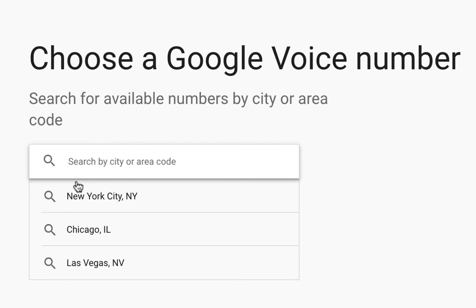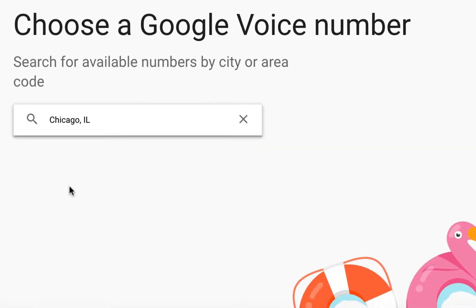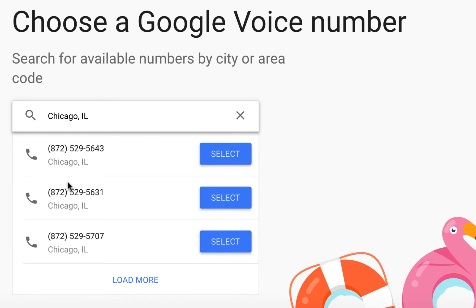You will start by choosing a Google Voice number. You don't get to pick the actual digits, but you do get to pick your city so your number has a local area code. You can either type your city in the box or click the option down below. I'll click the Windy City, Chicago, Illinois today.